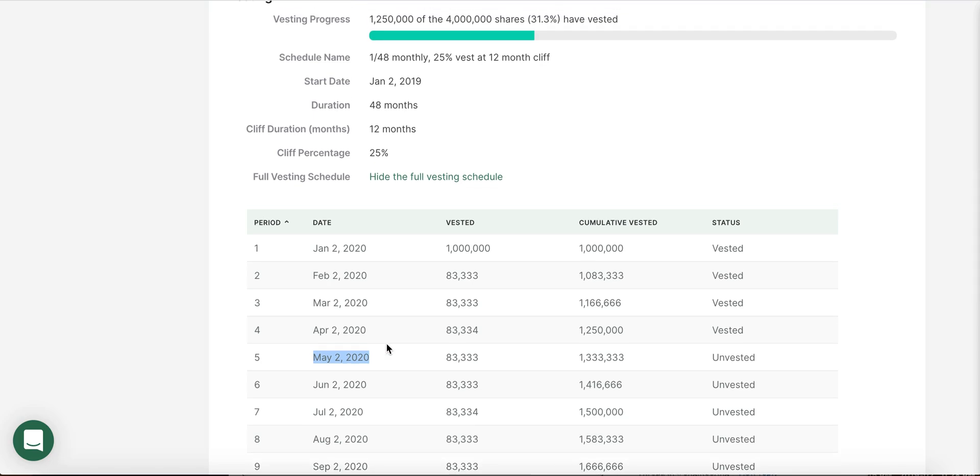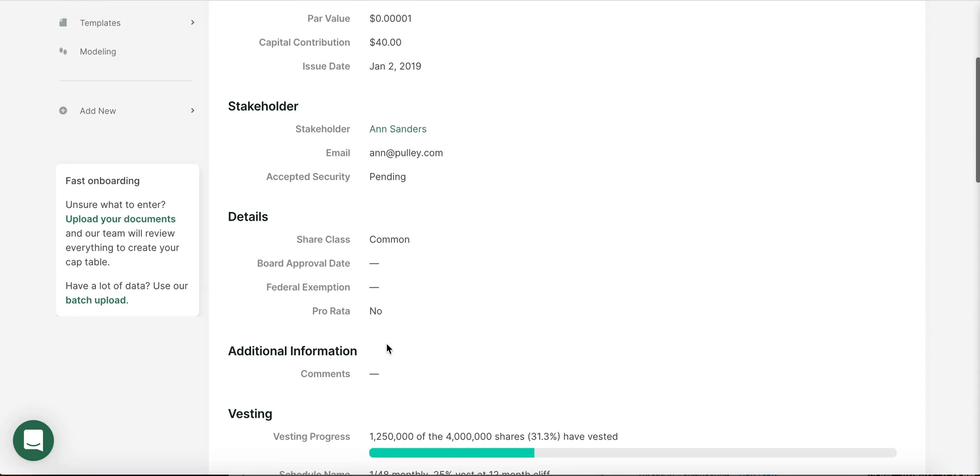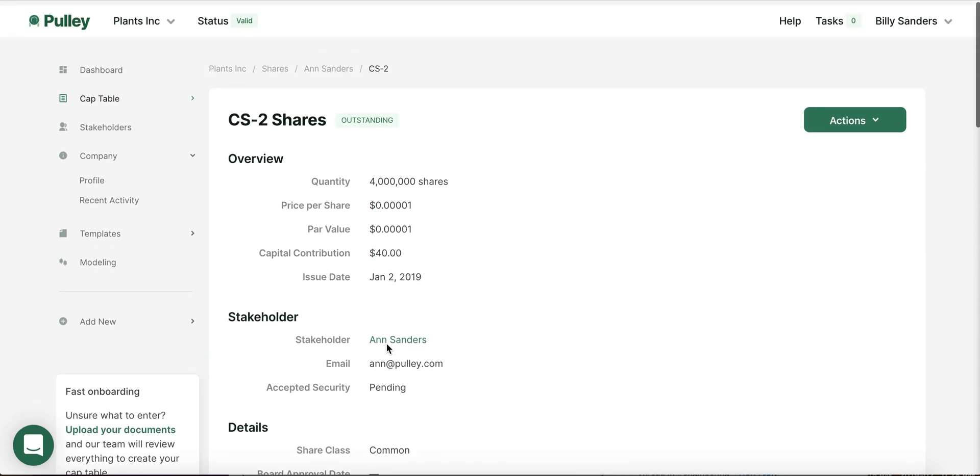Using Pulley, you can handle events such as accelerated vesting, custom vest events, as well as employee termination, so that when employees leave and join your company, all of that can be tracked accurately on Pulley.